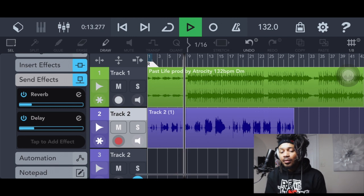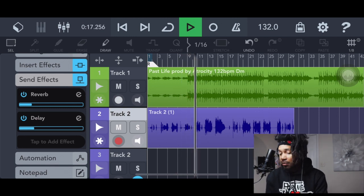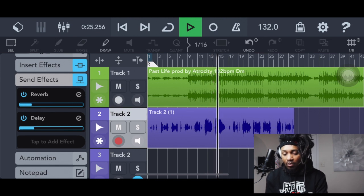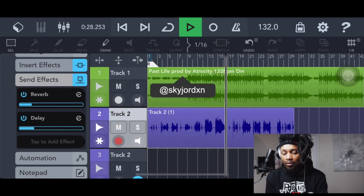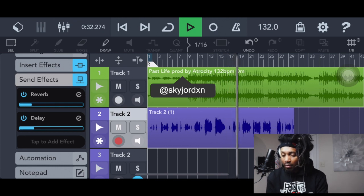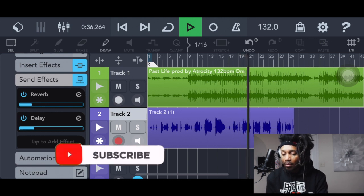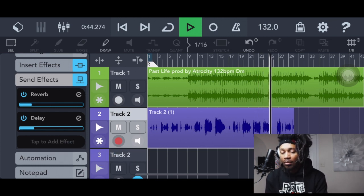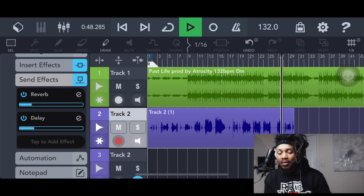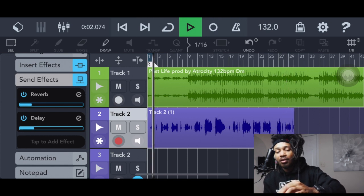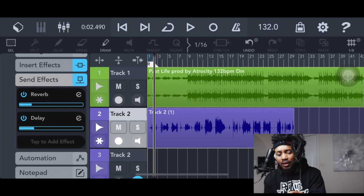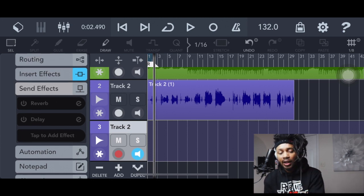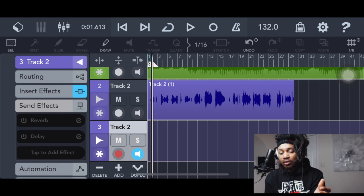It's crazy. This is crazy, y'all. This is crazy. Yo, this is hard though. I really messed with it. I like Cubasis 3 so far. It looks better than GarageBand to me. It looks better than FL Studio Mobile to me.